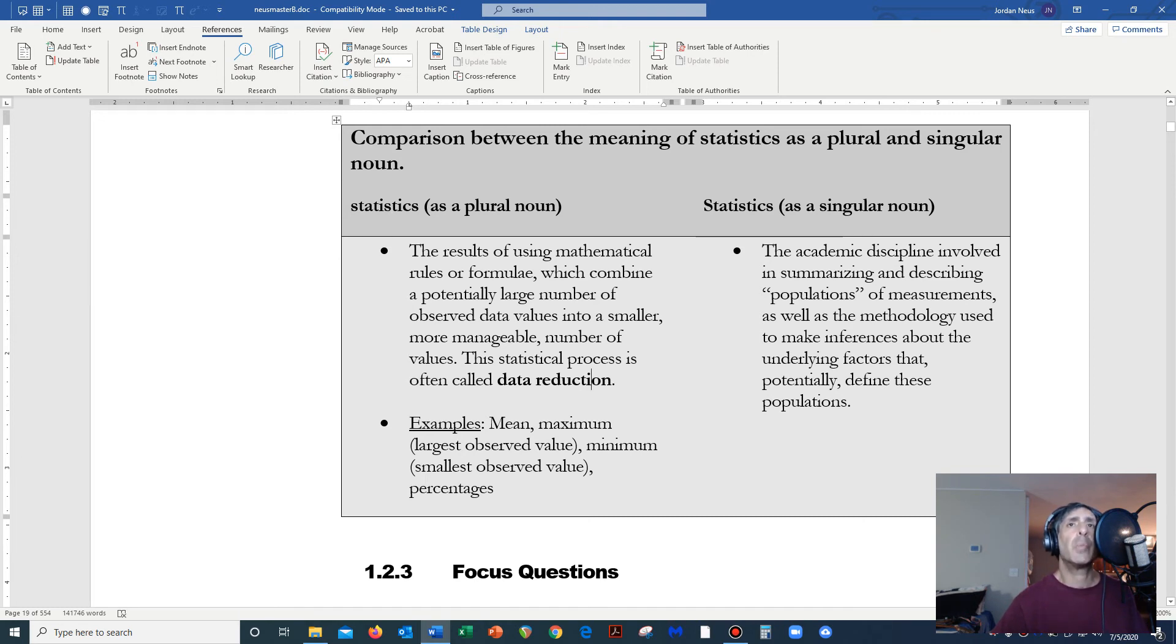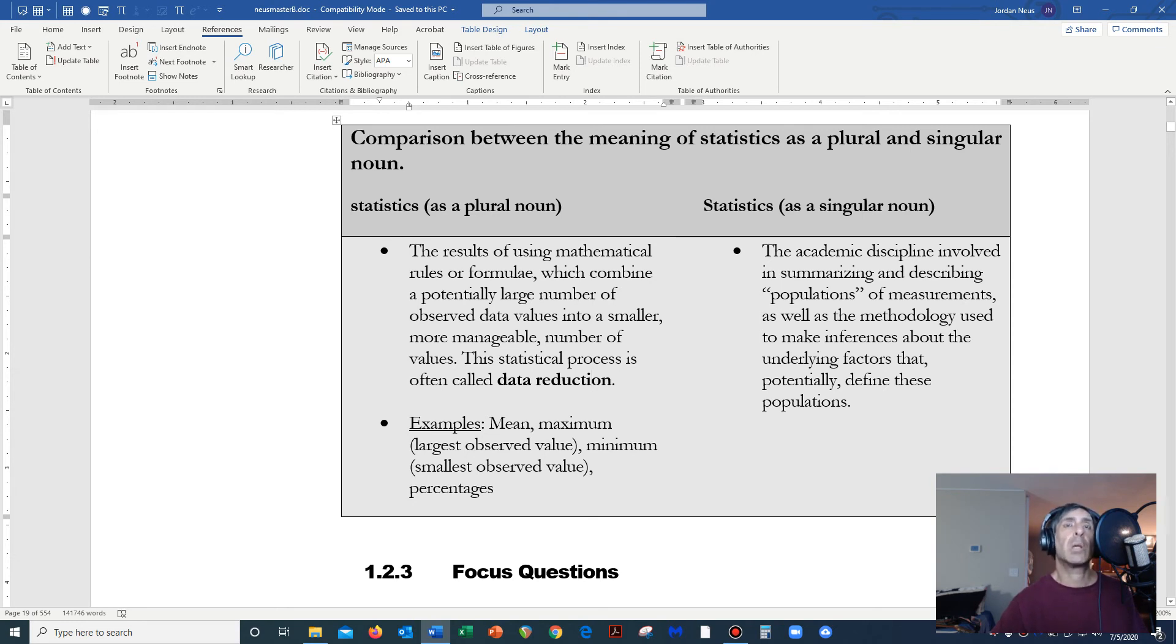Examples are the mean, perhaps the maximum, the minimum, percentages, things such as proportion.